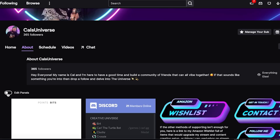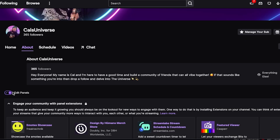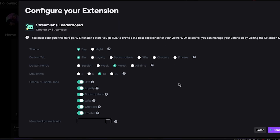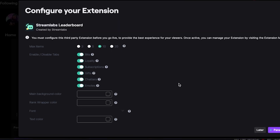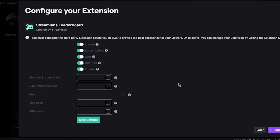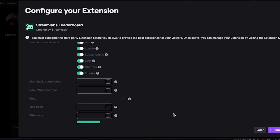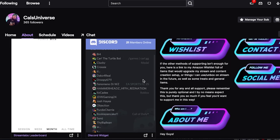If you have an extension panel that needs configuration, head back to your extension manager, click the Edit button, and click Configure on your extension panel. All of these will be different, so I can't list them all, but just follow any relevant instructions on the extension itself for anything extra you need to do. Then you'll be good to go and your extension will be set up on your channel.